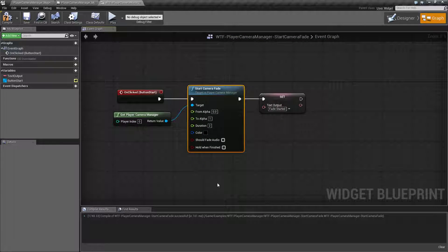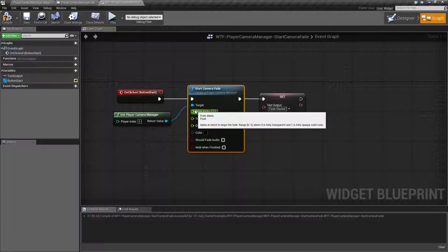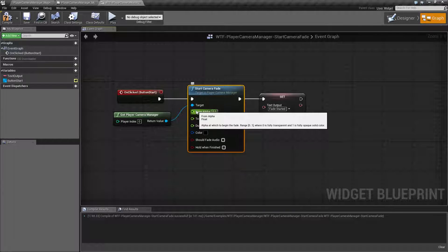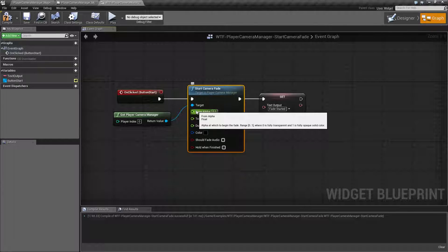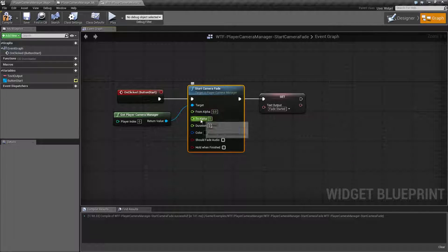So in order to go through our inputs, let's look at them. We have our from alpha. This is basically our starting color, starting opacity. Either zero for fully transparent, or one for opaque, you cannot see through it at all.